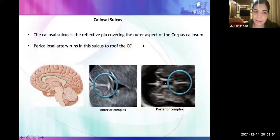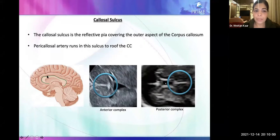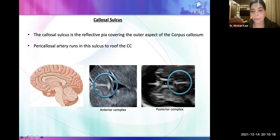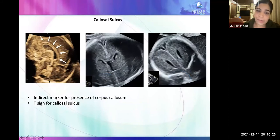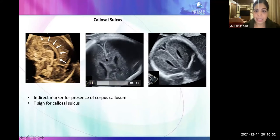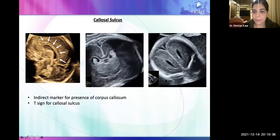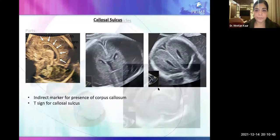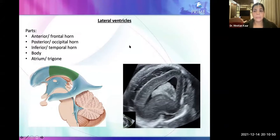The callosal sulcus is a reflective fibre covering, which is why it is echogenic on the outer aspect of the corpus callosum. The pericallosal artery runs through this sulcus to roof the corpus callosum in its entirety. The callosal sulcus can be seen anteriorly as part of the anterior complex and posteriorly as part of the posterior complex. It is an indirect marker for the presence of the corpus callosum in its entirety — seen as the characteristic T sign in the transventricular view.